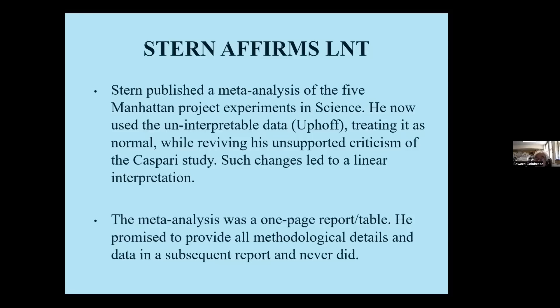Stern published a paper in the journal Science combining the Spencer study and the three Delta Uphoff papers. When you lined them all up, it appeared to show a linear dose-response relationship. The entire relationship was fraudulent. It was a one-page report with no methods, no materials, no analysis — just one large table — and they promised to publish a very detailed methodological paper subsequently in another journal. They never did. This is all they published, but it was in the journal Science, and therefore it had to be believed.